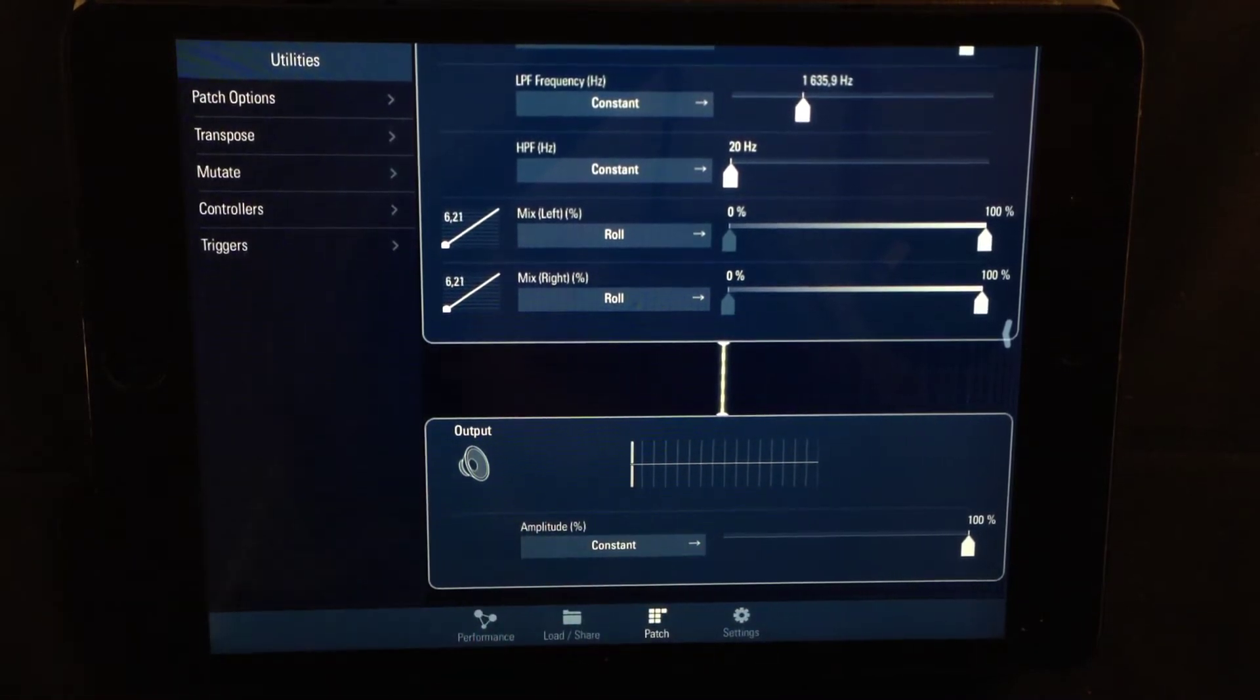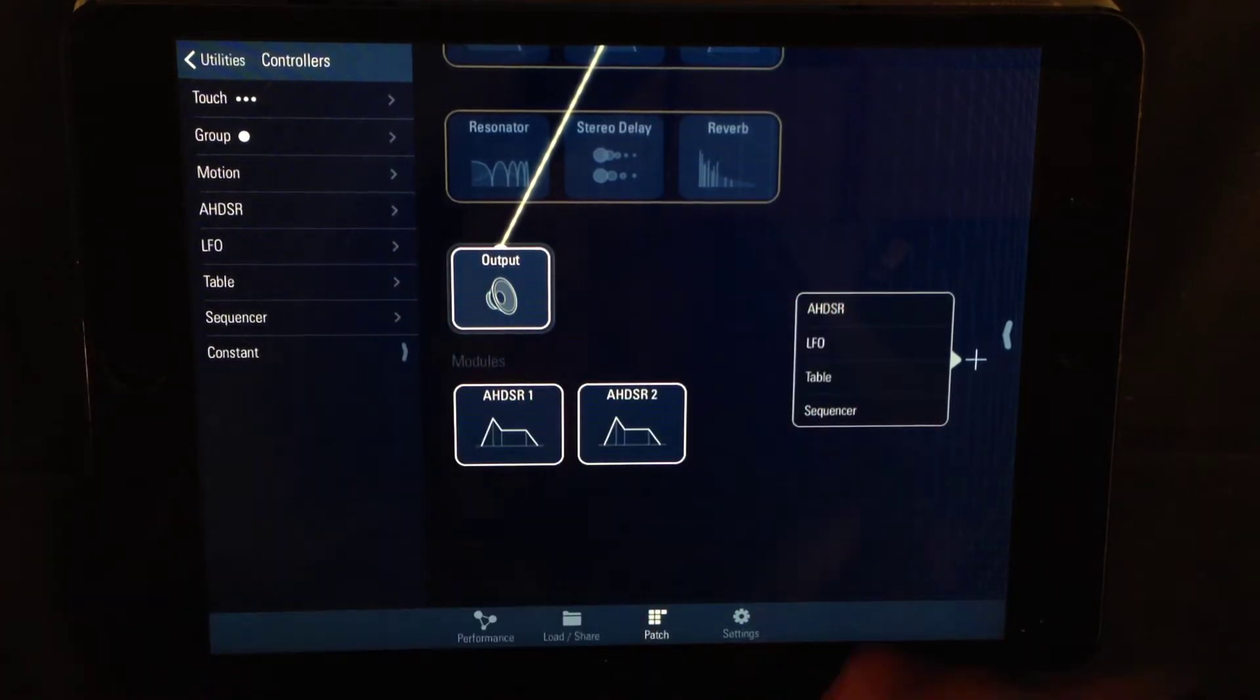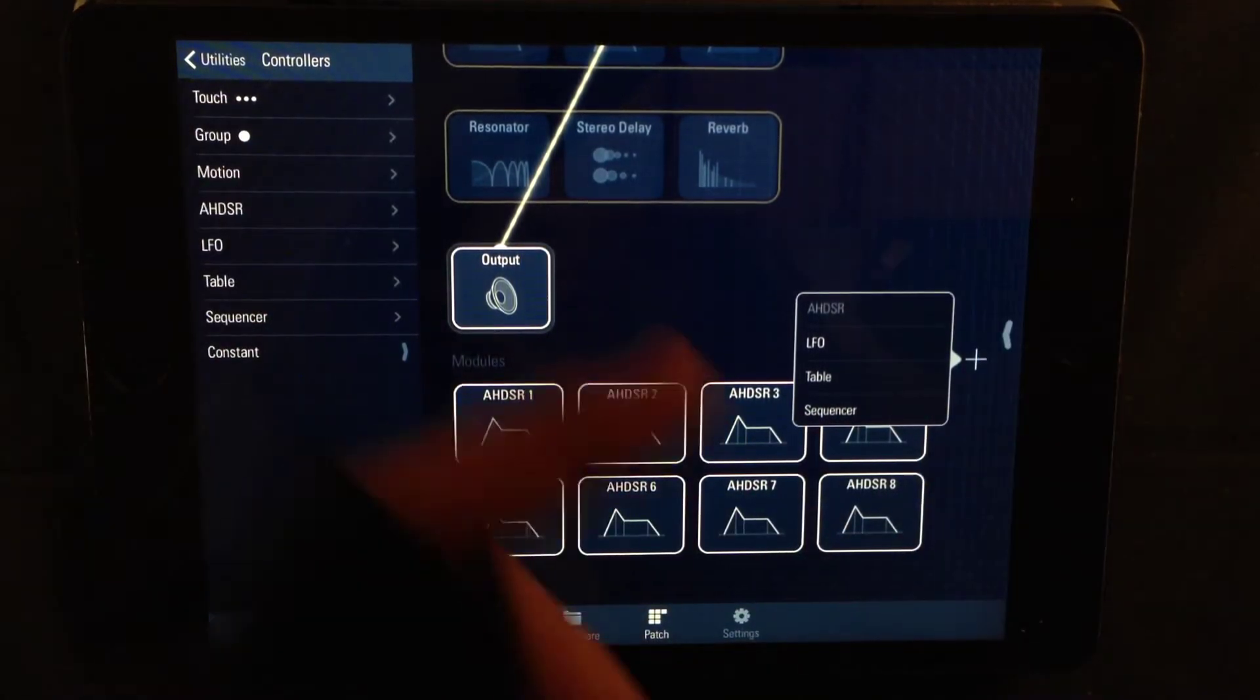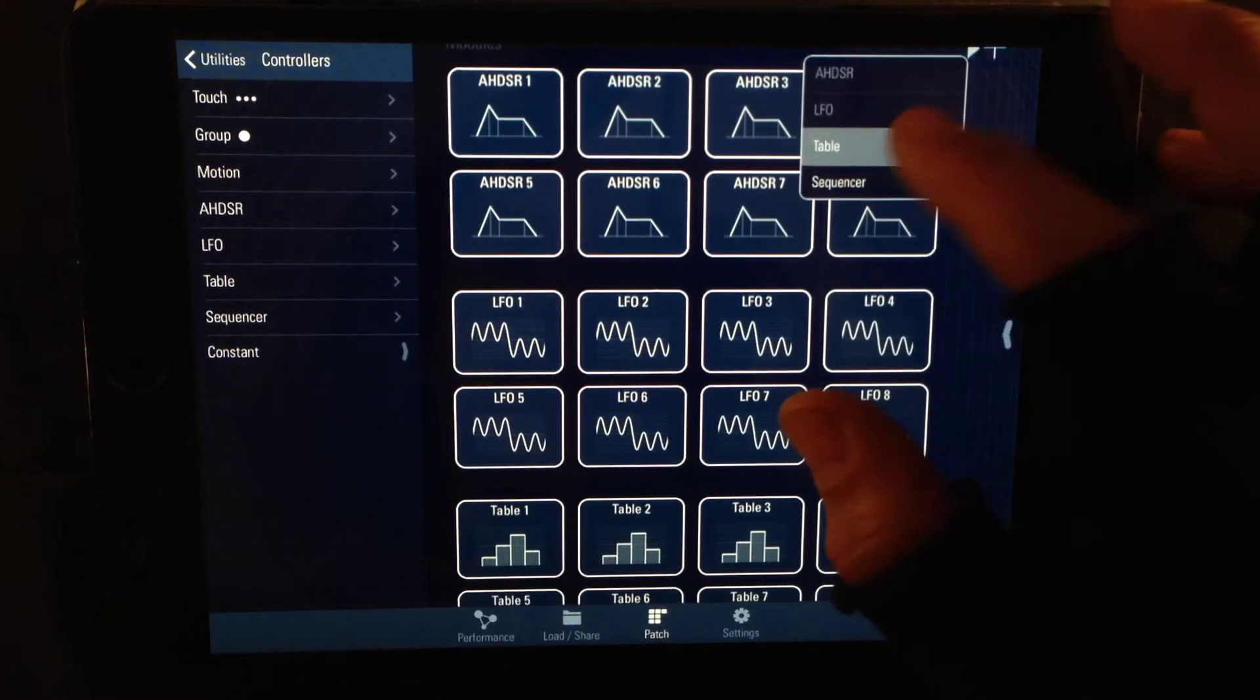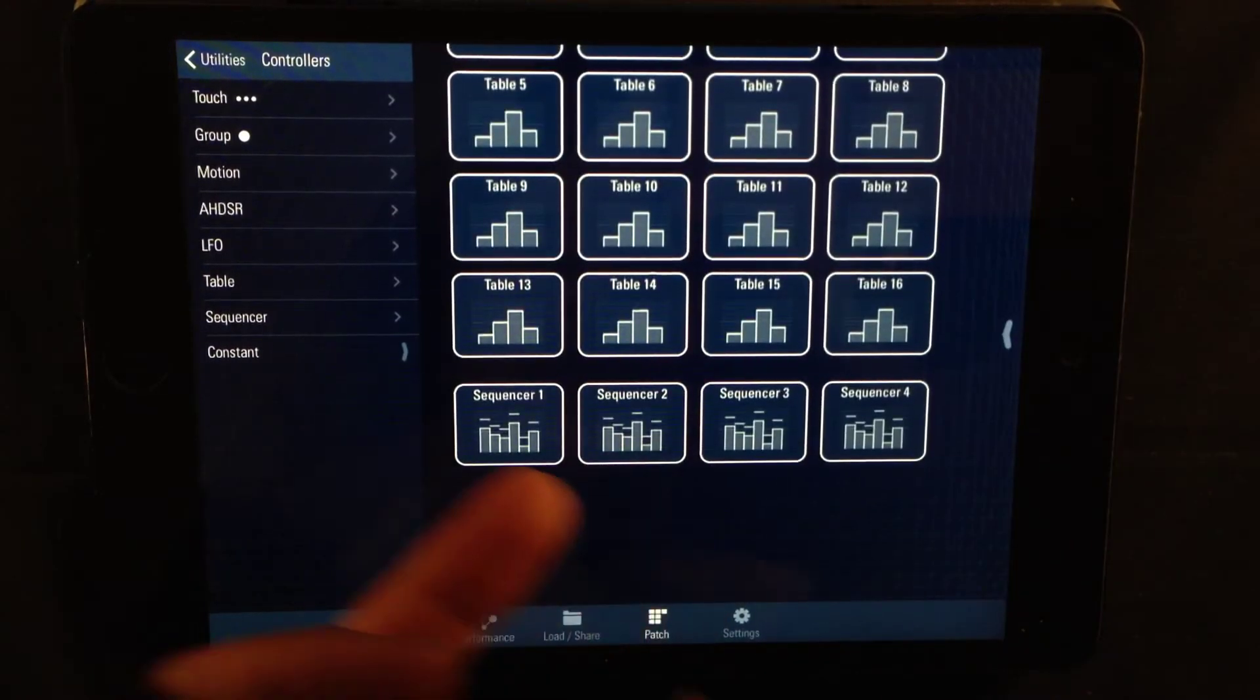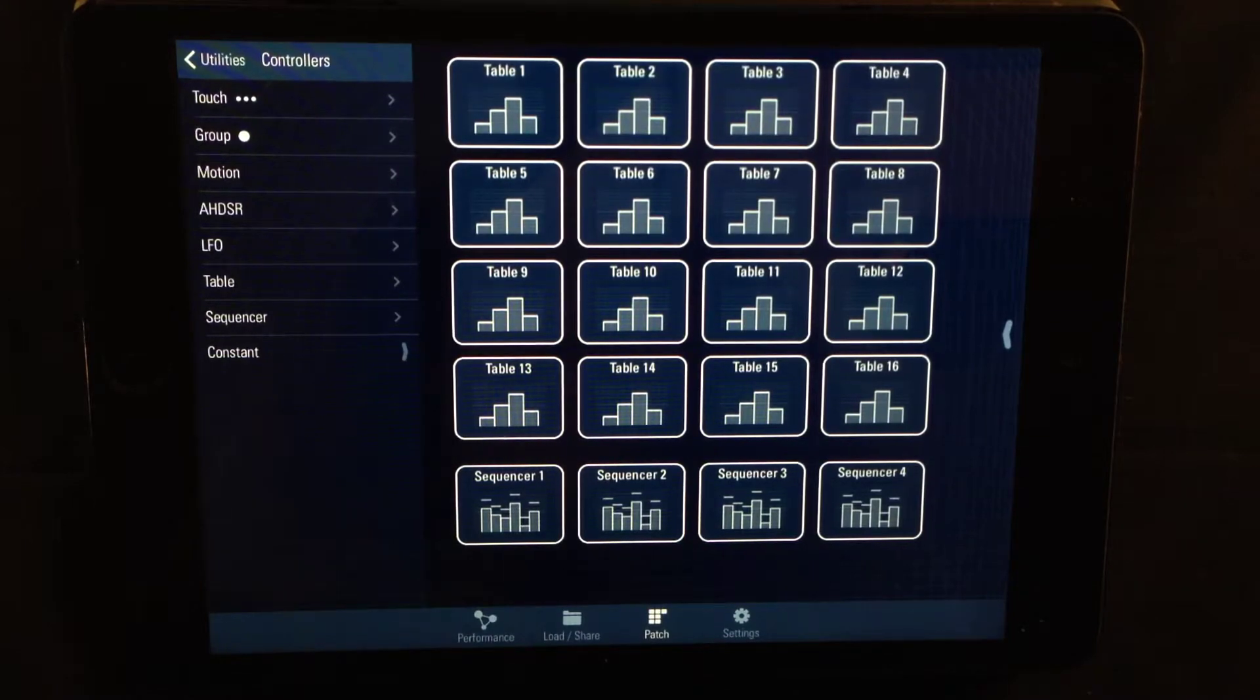Going even further down here you have the modules and you have four options. You can insert envelopes and you can have up to eight. You can also add LFOs and you can have up to eight LFOs. You can actually have 16 tables - that's a lot of tables to modulate sound. Lastly you have a sequencer and you can have up to four sequencers to modulate sound in TC11. This is massive: eight envelopes, eight LFOs, 16 tables and four sequencers. Crazy, isn't it?